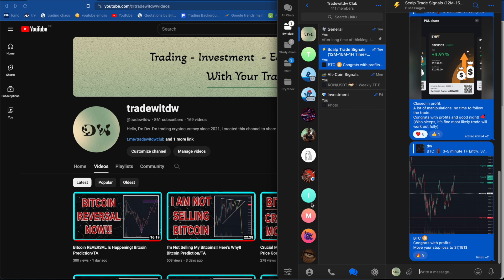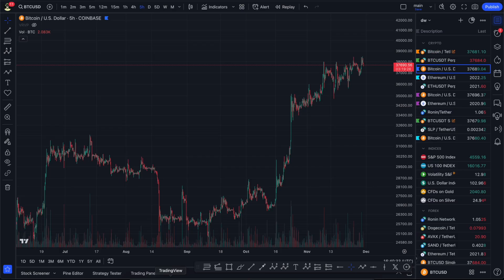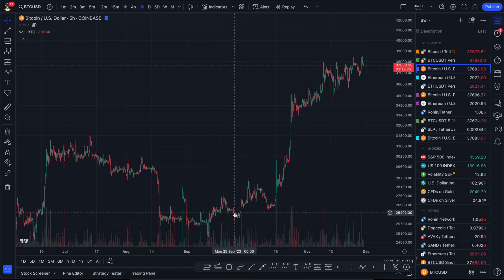In trading I'm using a complex approach — a minimum of four or five conditions should match before I enter a trade. This is also very important. So let's go to the charts right now and analyze what's going on in the market.